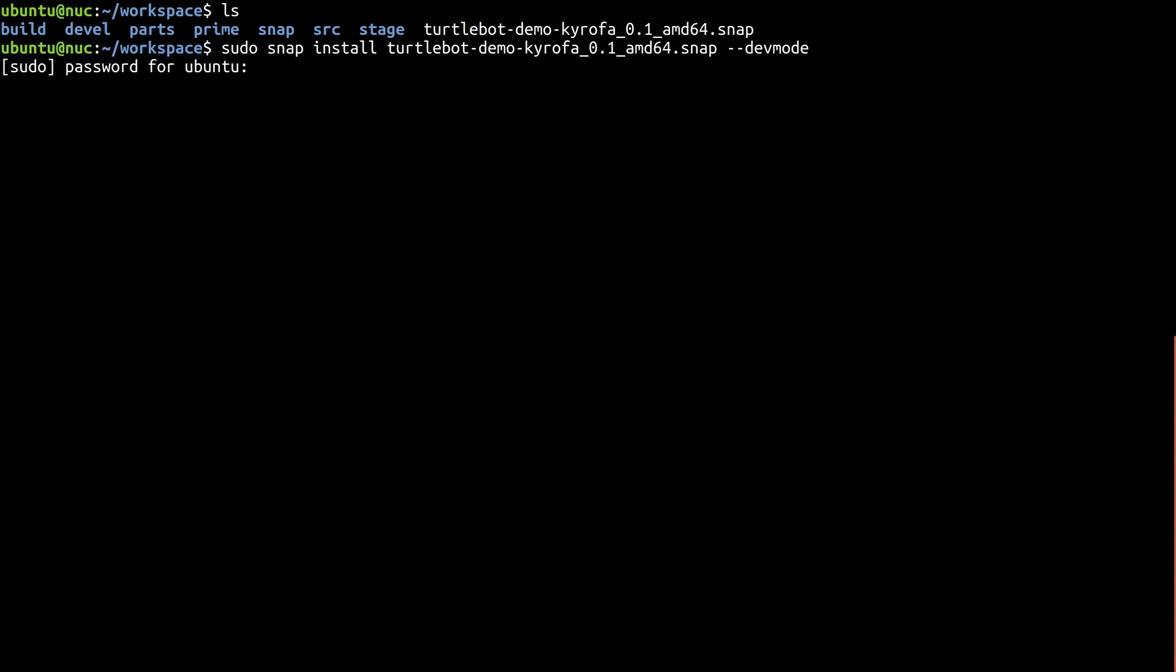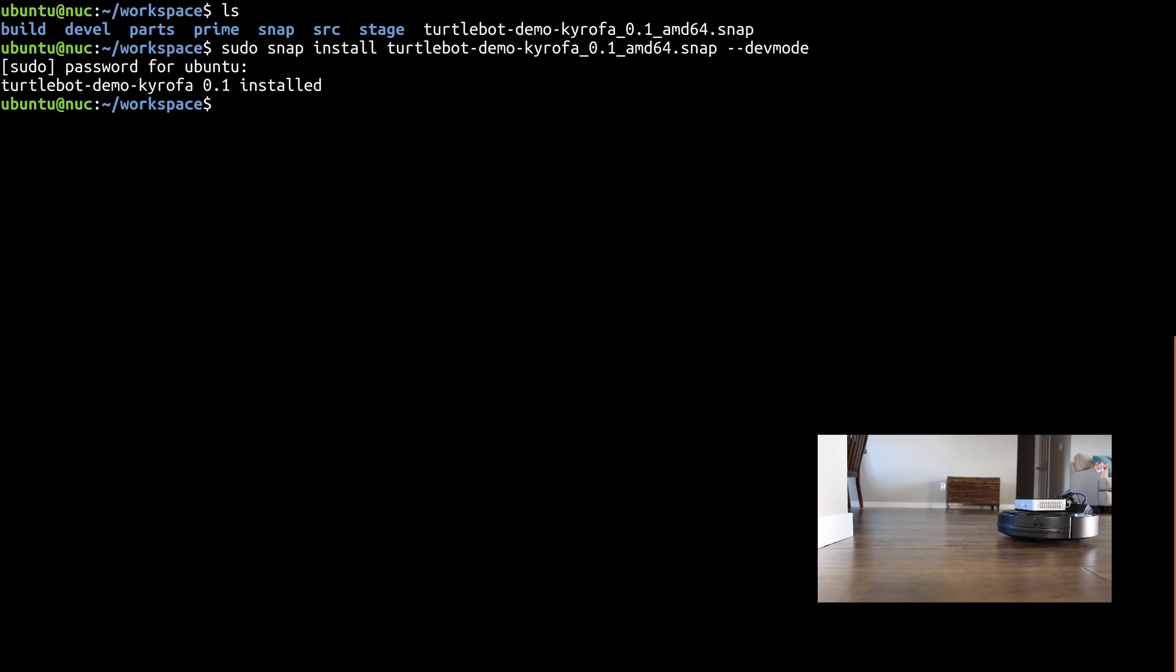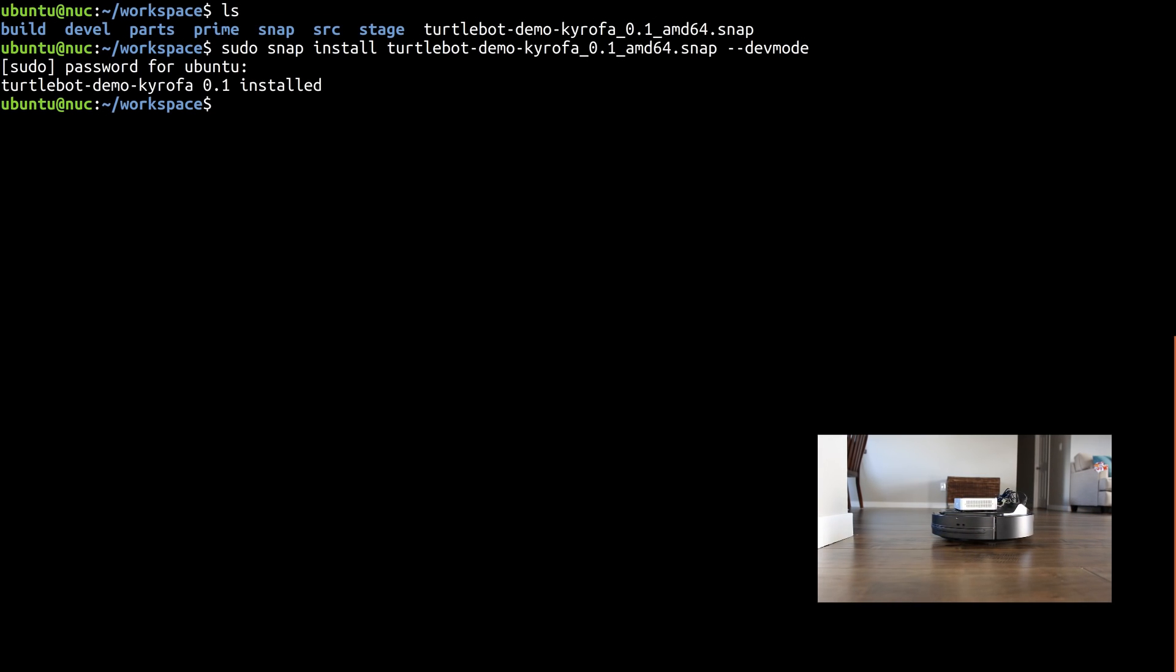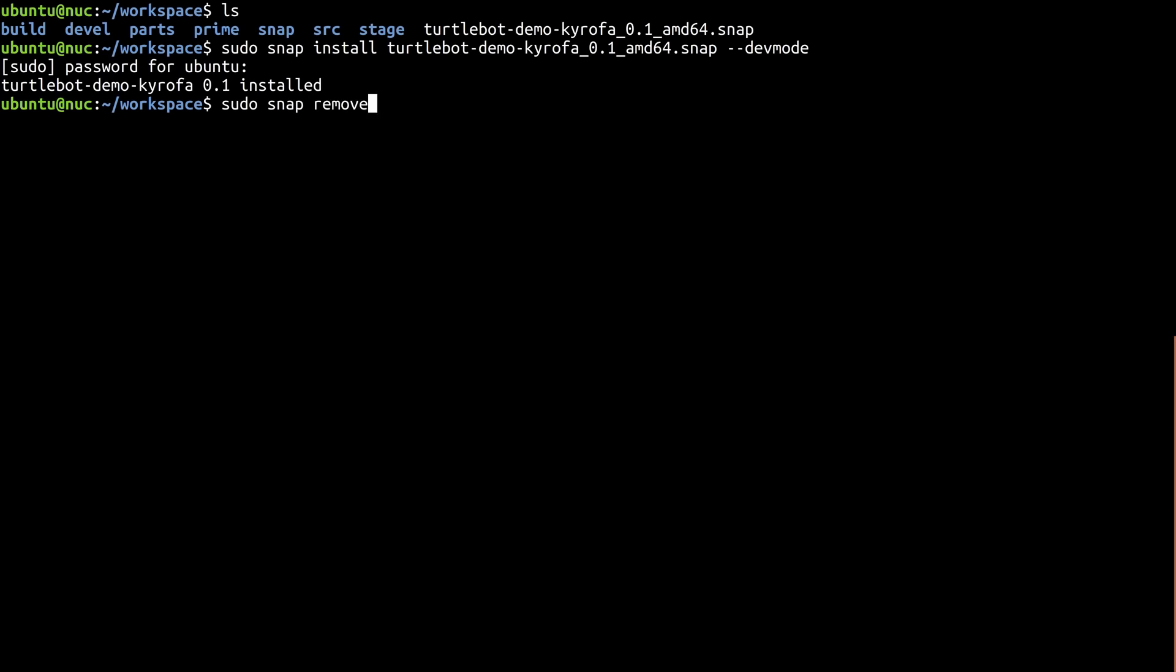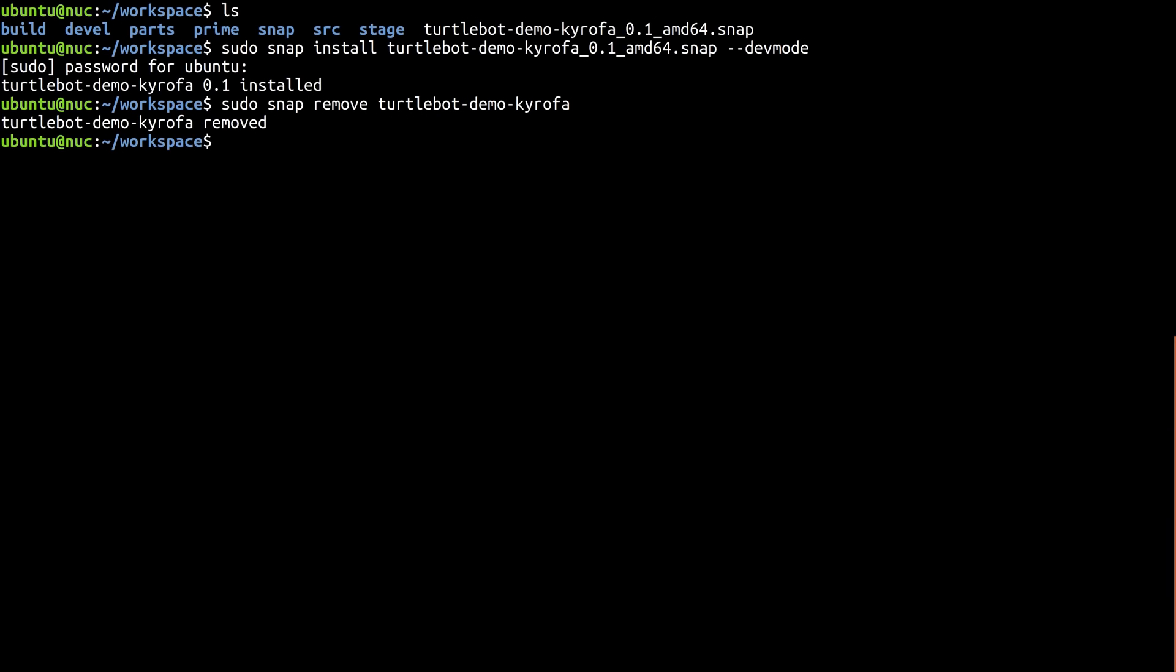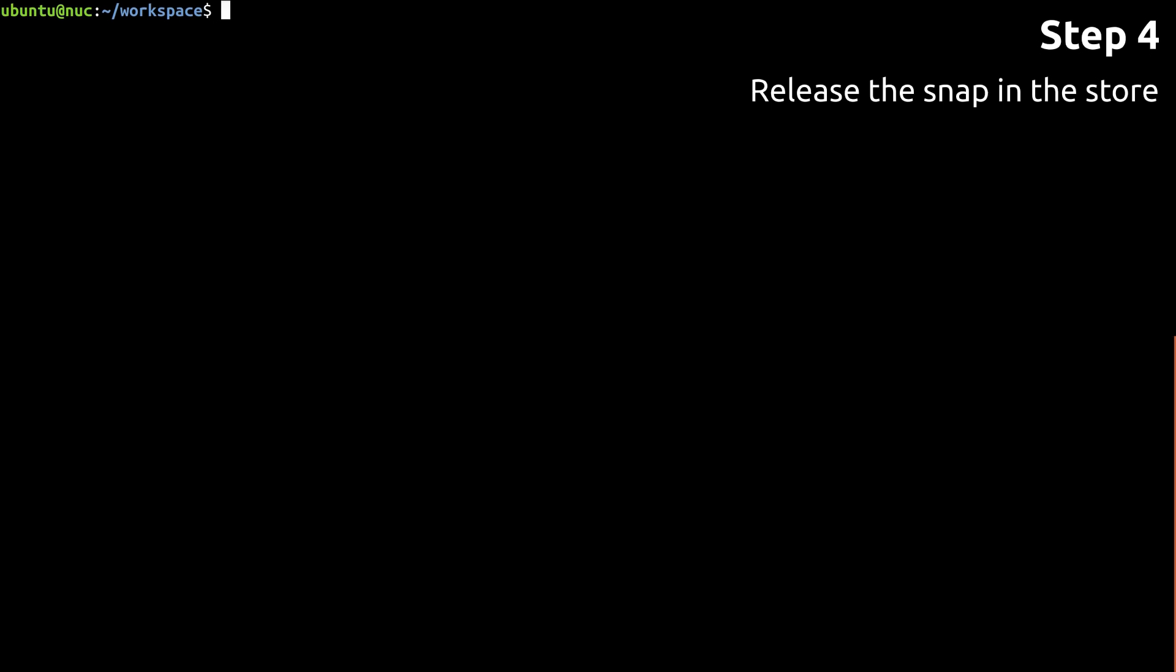A few seconds after the installation finishes, you should hear the robot sing and begin moving, just as it did towards the end of Part 2. It'll stop moving once you remove this snap. Pretty easy, huh? And if you put it in the store, anyone with a TurtleBot can install it, and their robot would immediately begin moving just like it did for you. Why don't we go ahead and do that now?